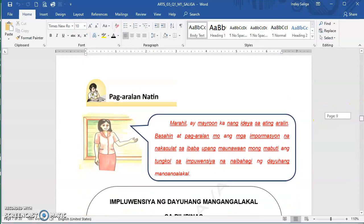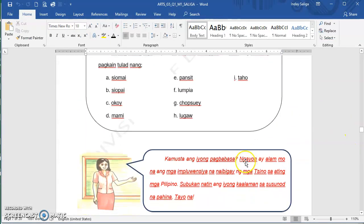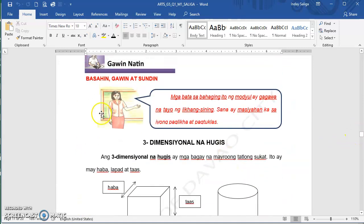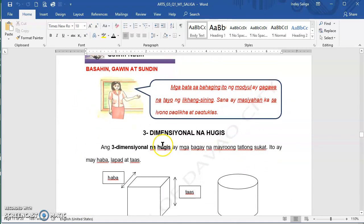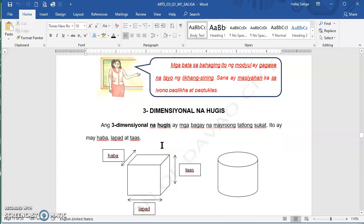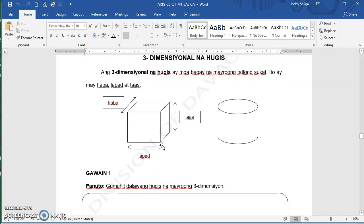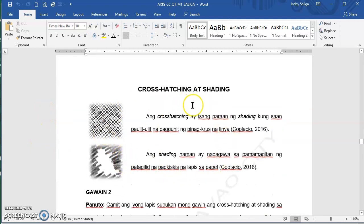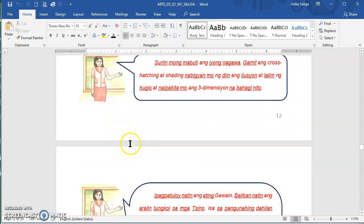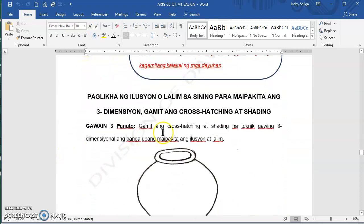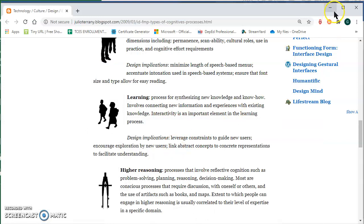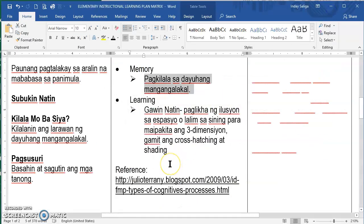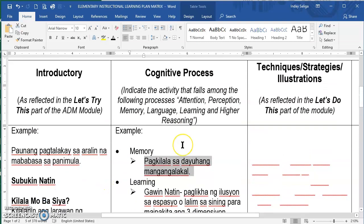Going to my module, this is the application or 'Gawin Natin' part. There are three activities: first is 'pagawa ng three-dimensional na hugis.' I started with the instruction, then they will apply the learning, then another instruction or information, apply, and last is the combination. It depends on the activities written in your module. Please go to the provided link for reference — that is for the cognitive process.